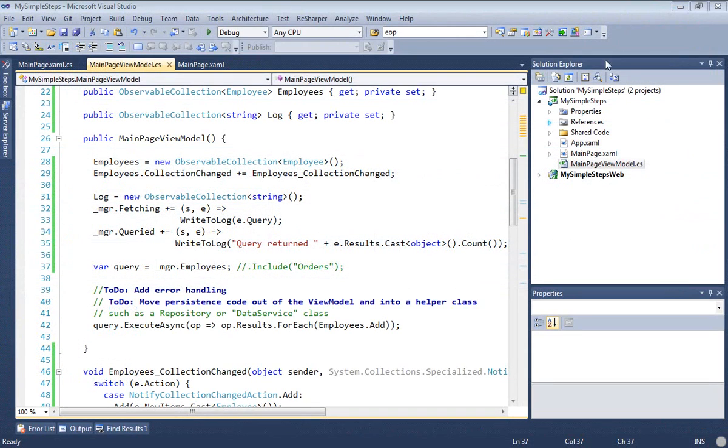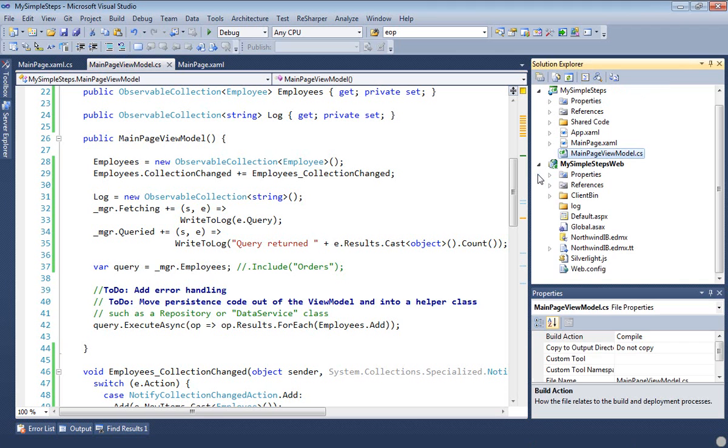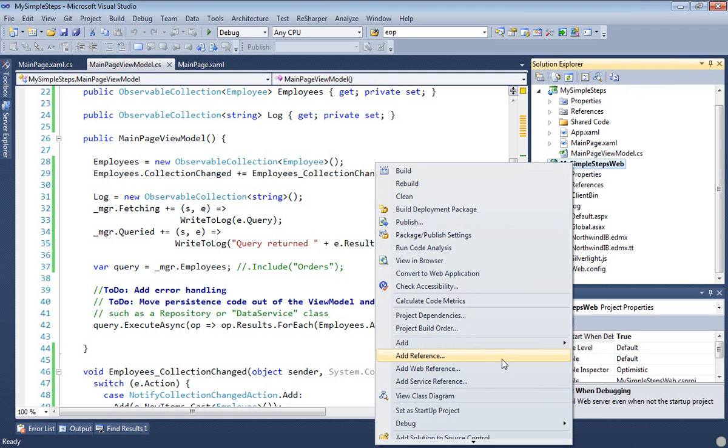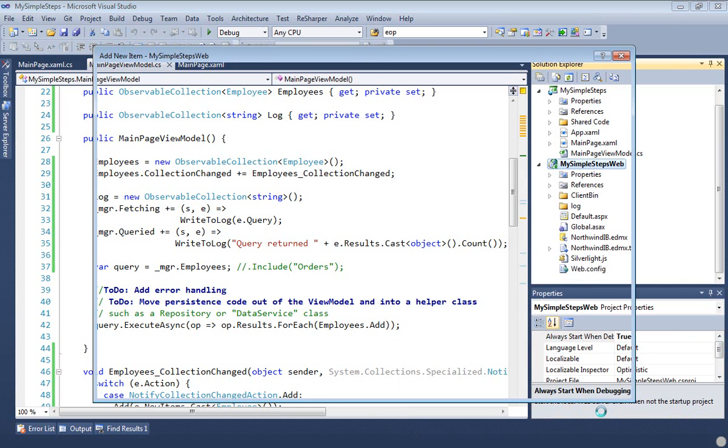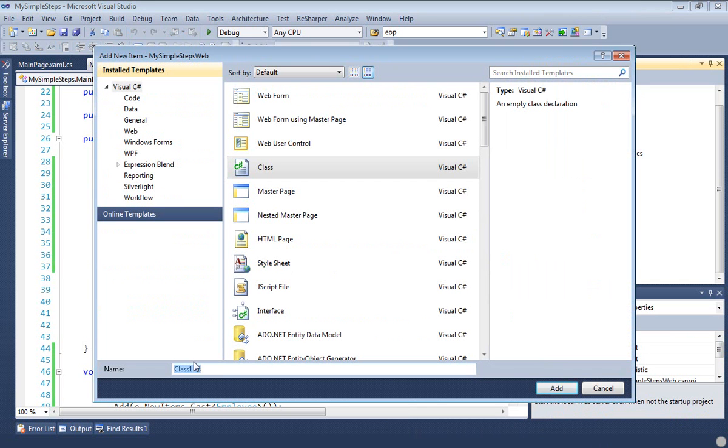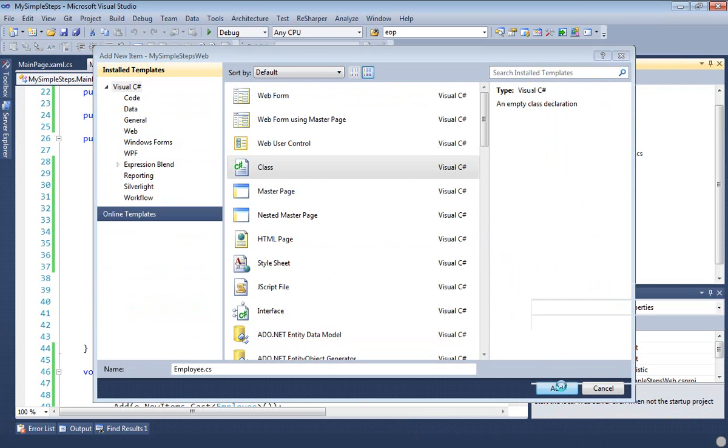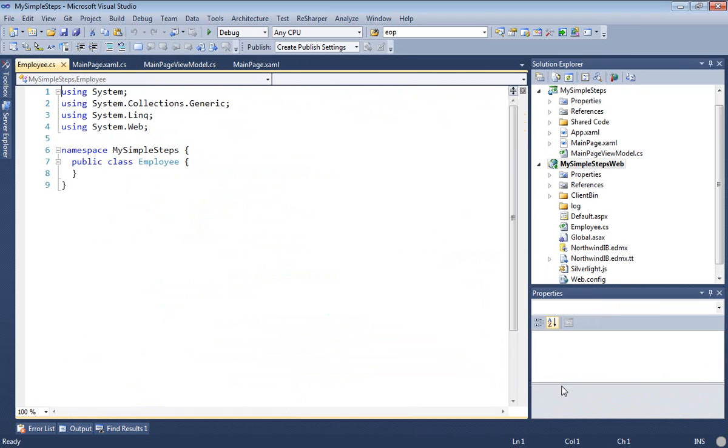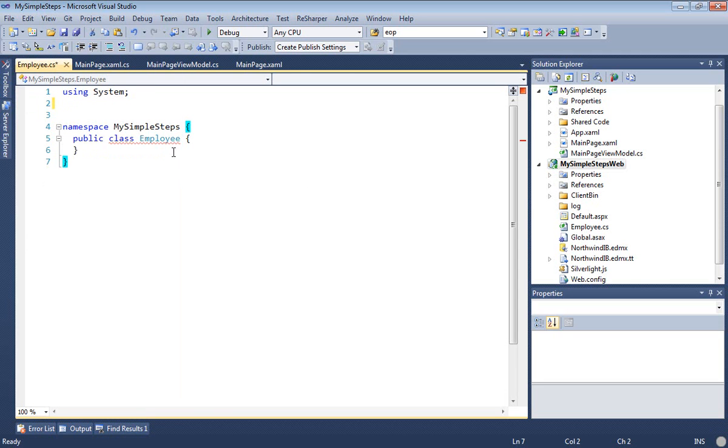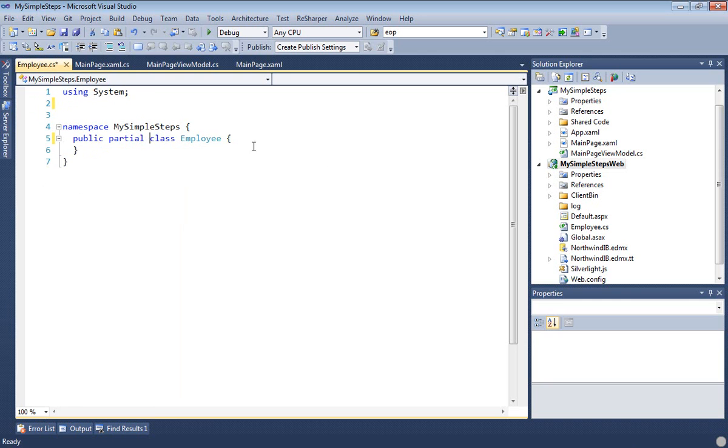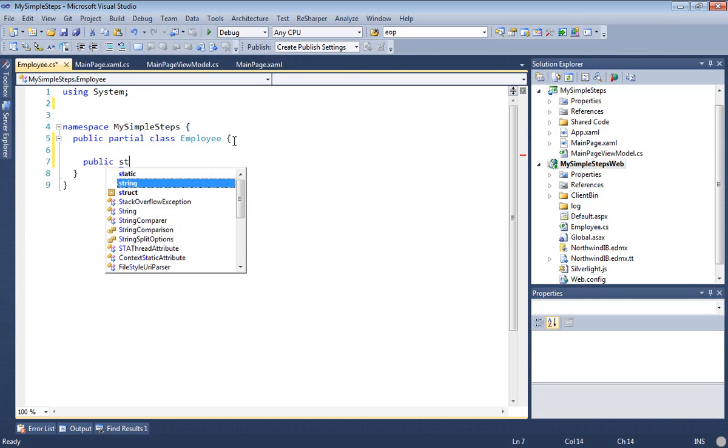In DevForce, we use partial classes to extend business logic of entities. We'll go to the web project where we defined our entities, where they were generated. We're going to add a class file. I tend to name it the same as the entity, so I'll call this employee. And we're going to clean up the usings here. In particular, we have to get rid of system.web because that doesn't exist on the Silverlight side. We'll mark this as a partial class file, and now we will drop in our full name property.